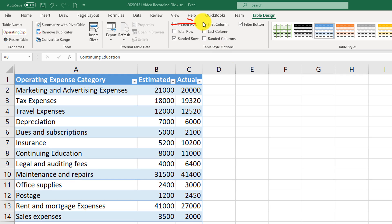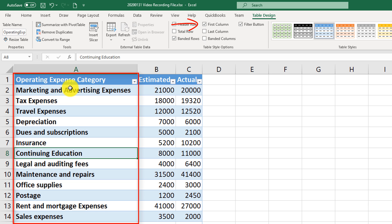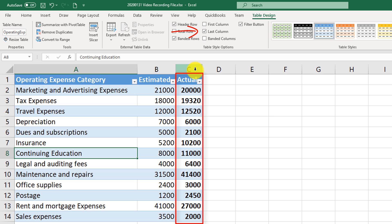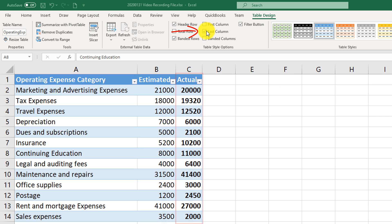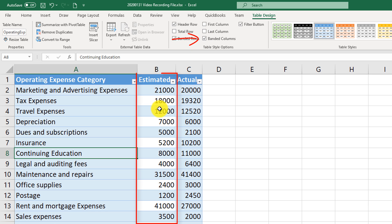Other formatting options include First Column, which bolds the first column so you can quickly identify it when you have multiple columns. The same applies to the Last Column — selecting this option keeps the last column highlighted in bold. Similar to banded rows, there are also banded columns, where every other column is displayed in a different color.